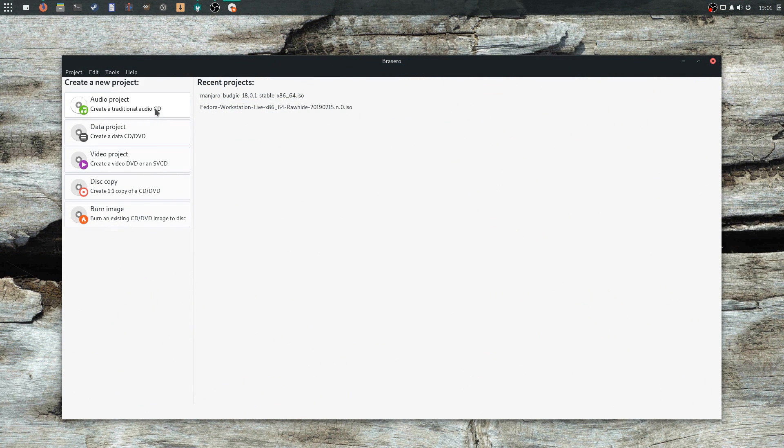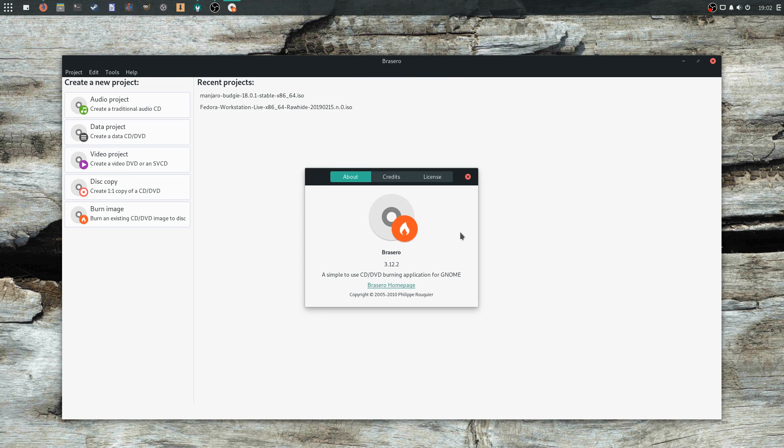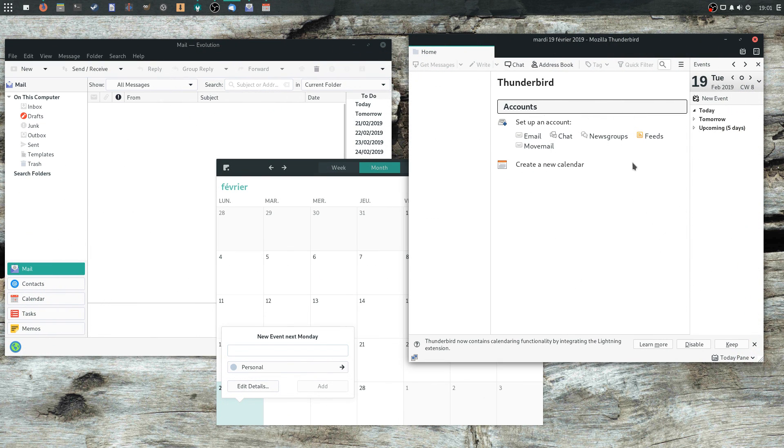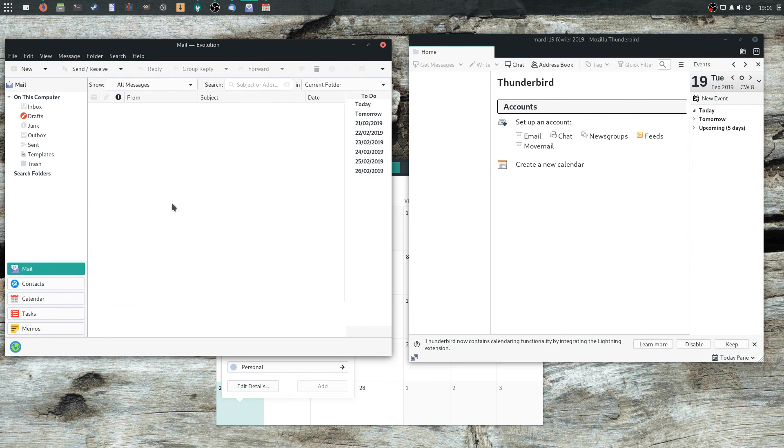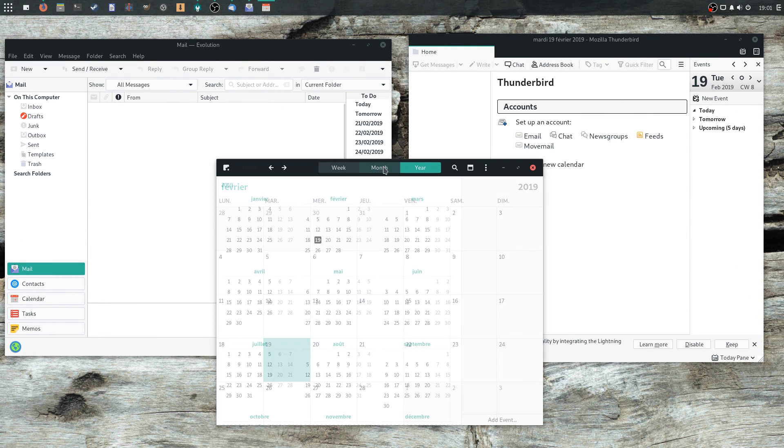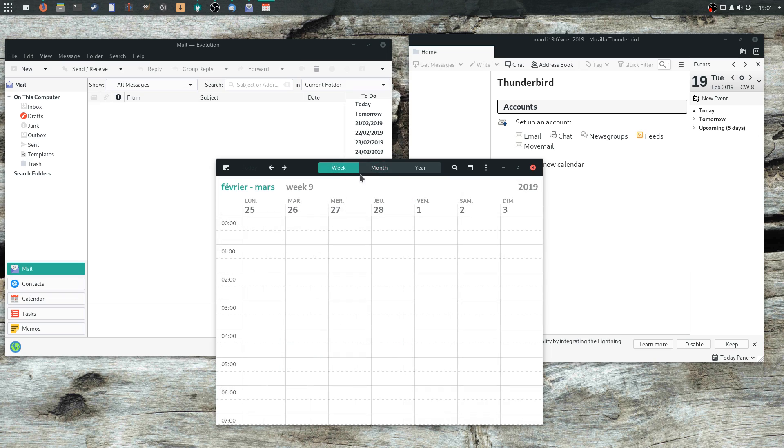The Brasero Disk Burner, questionable in this day and age since most laptops and desktops do not come with CD or DVD drives anymore. And you'll also find Evolution and Thunderbird, as well as Gnome Calendar, which makes two email programs and two calendars on the same system.